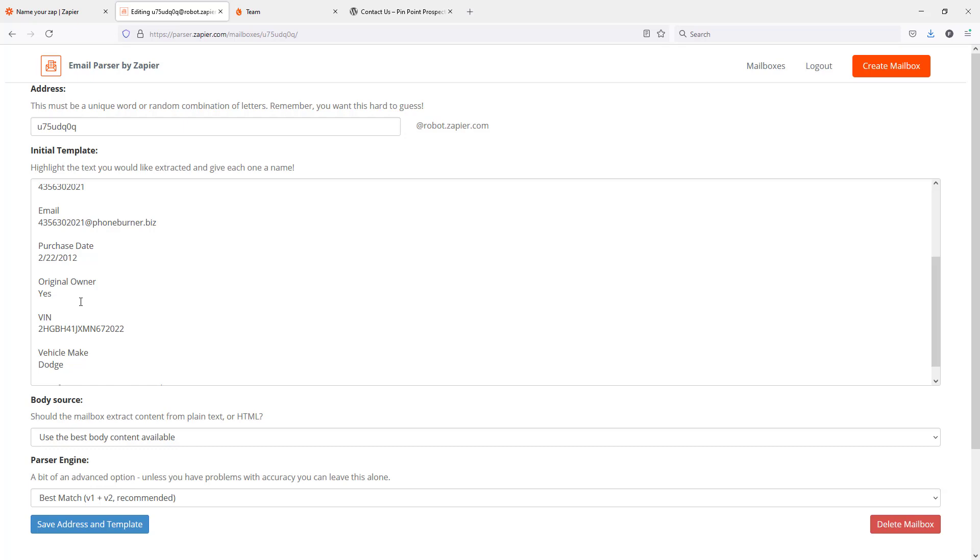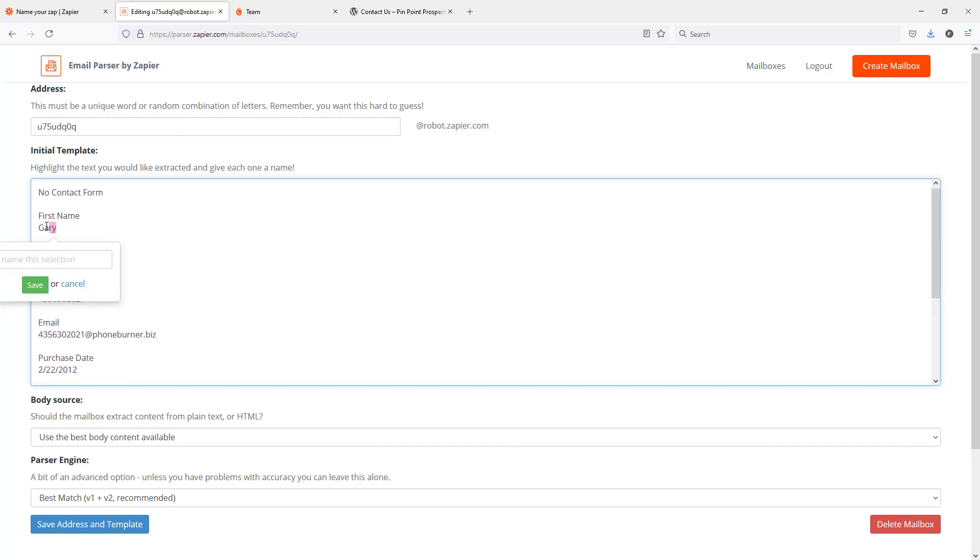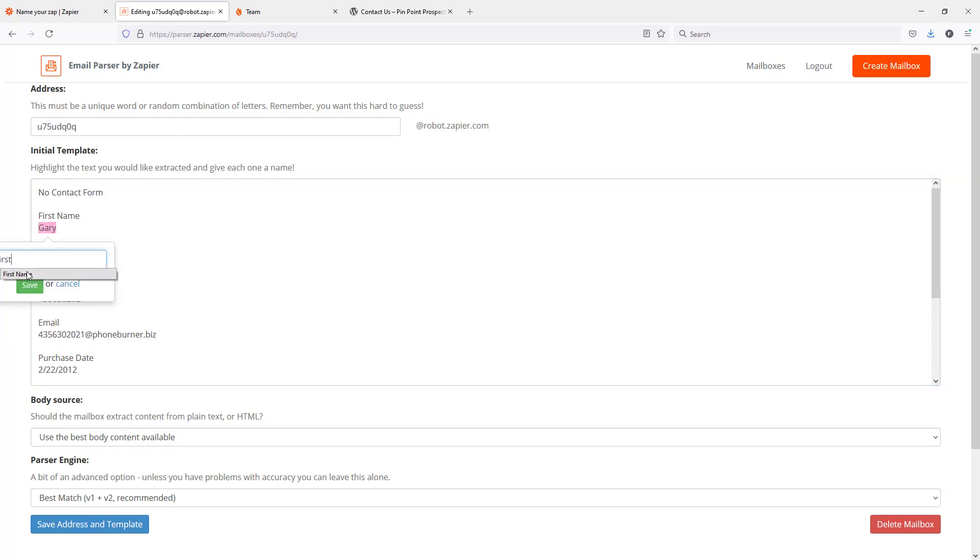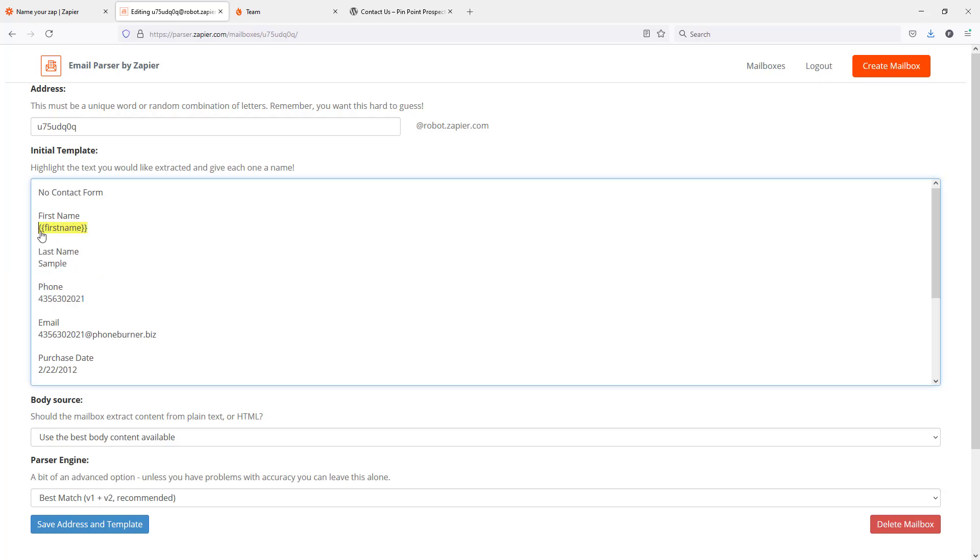I just need to go in here and highlight all of the pieces of information that I want pulled out. We're going to highlight Gary and label it first name, because Gary is his first name. Here you can see first name and then it's got this code first name now. It doesn't actually show Gary anymore.